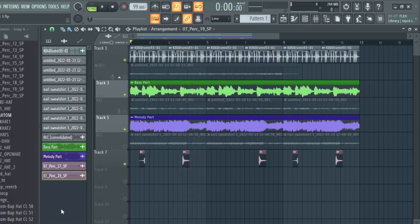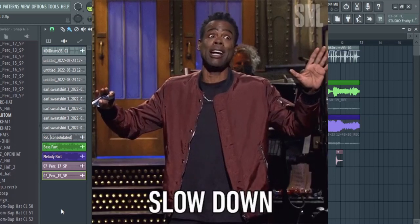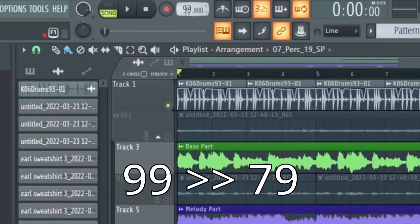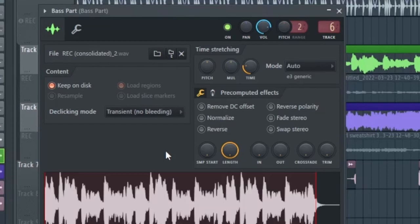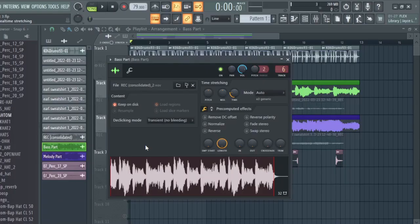Some of you may have noticed that this beat is a little bit fast for an Earl Sweatshirt beat. I decided to bring the tempo down to get it a little bit closer to an Earl Sweatshirt vibe, so I brought the tempo from 99 down to 79. When you change the tempo in FL Studio, it can change the frequency of your samples. If you have your sample set to auto, it won't change the frequency. But if you have it set to resample, it will — sometimes that's good depending on the effect you want. For me, I set it to auto.